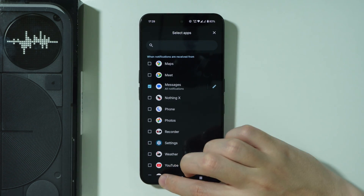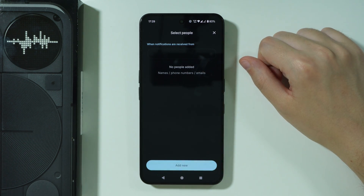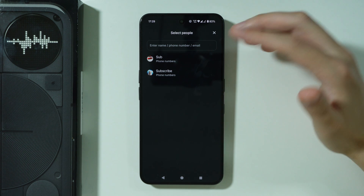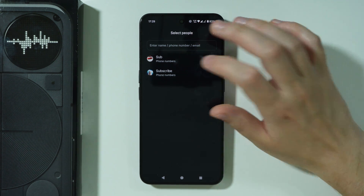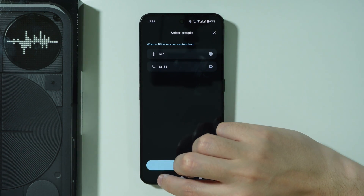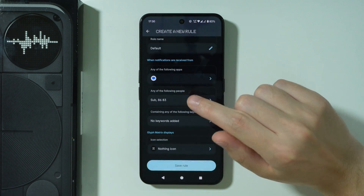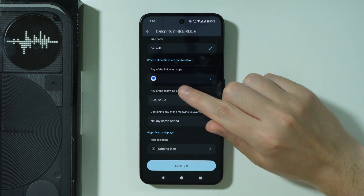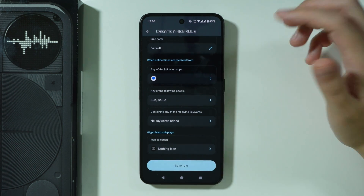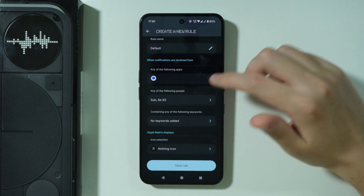Then go back. You can include contacts that should be included in that rule — for example, if you choose a specific contact, then only notifications from the Messages app from that contact will activate the rule. You can also include keywords as well.